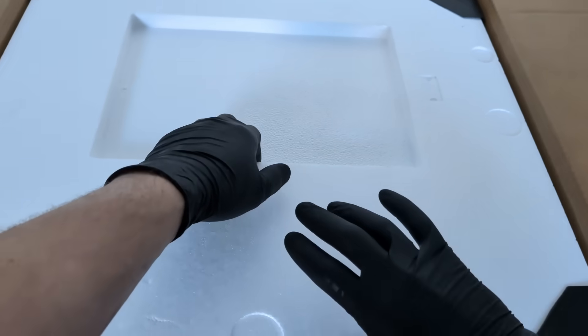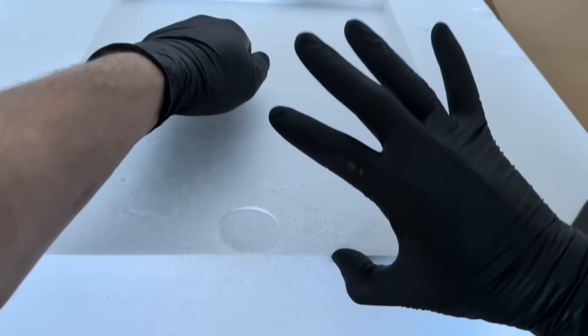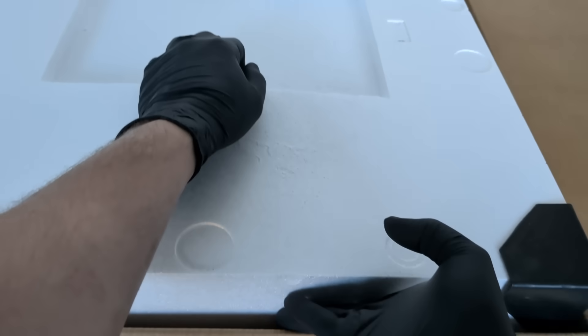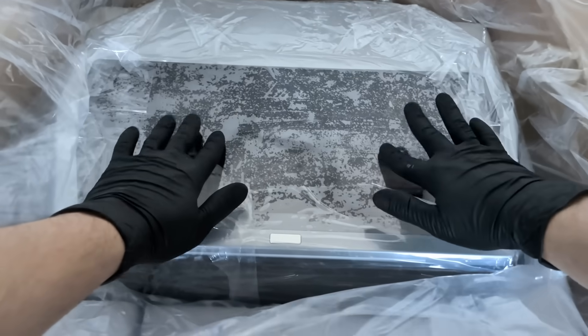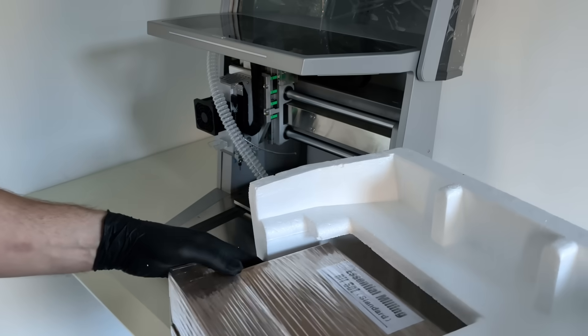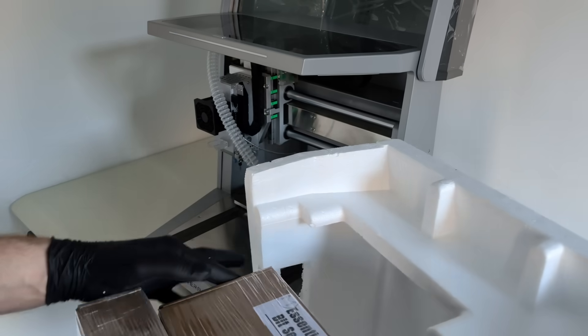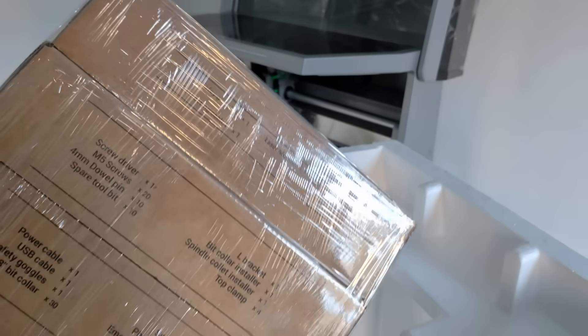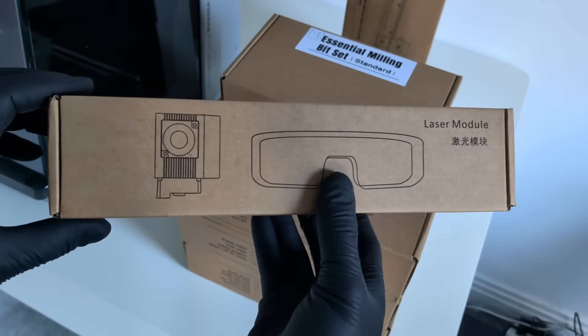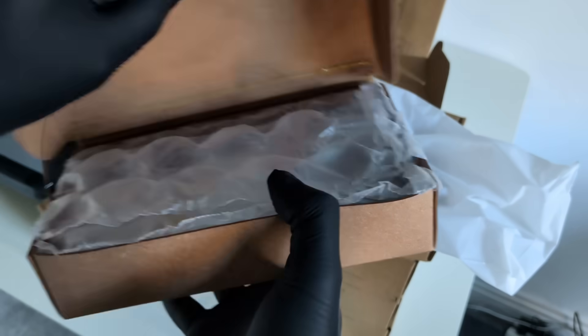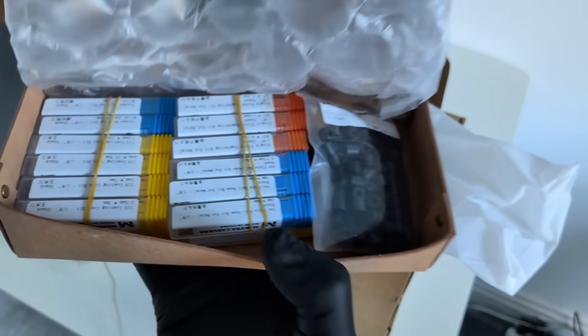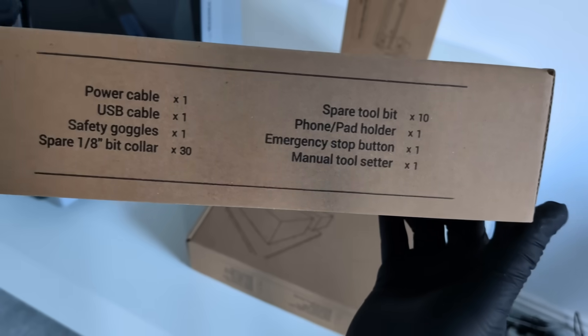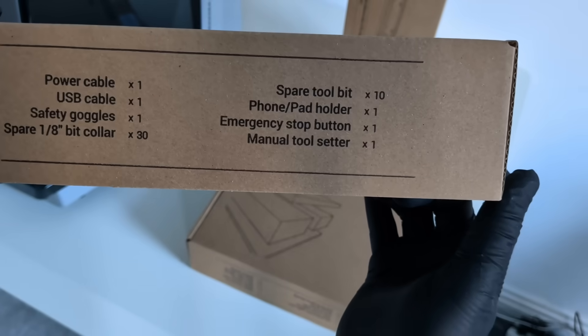The machine itself is fully wrapped and surrounded by thick protective foam. Everything feels secure and well thought out. Once the machine is out, it's time to see what's inside the remaining boxes. There's a separate box for the laser module, an essential milling bit set, a tool kit, and accessories.